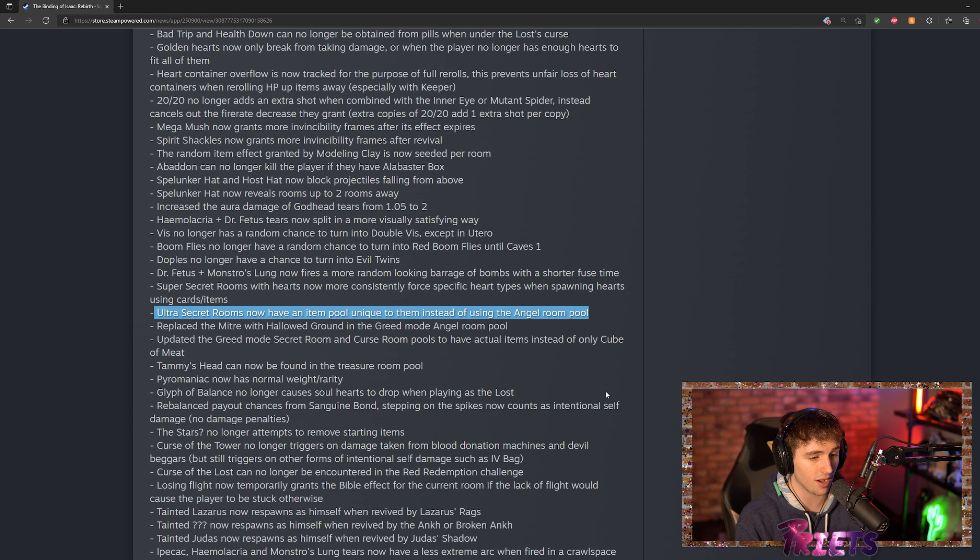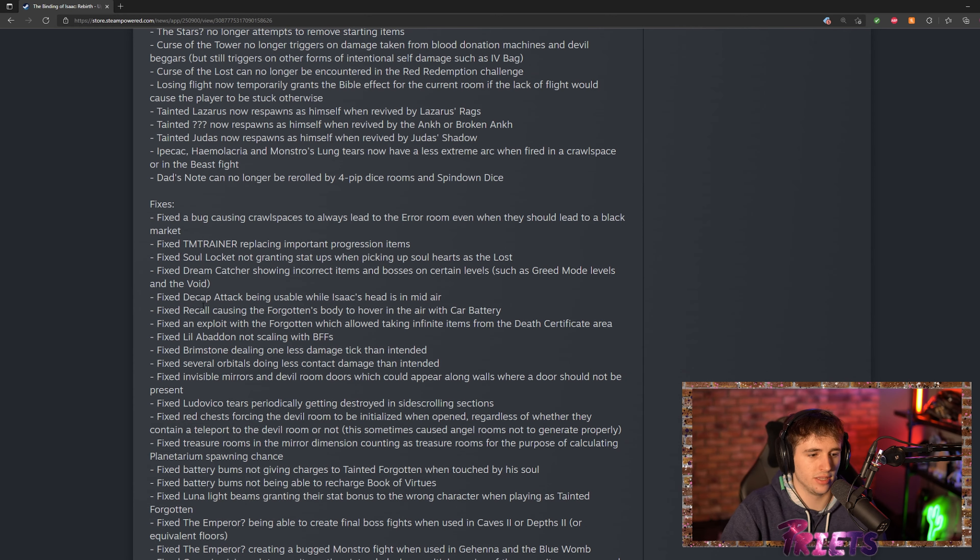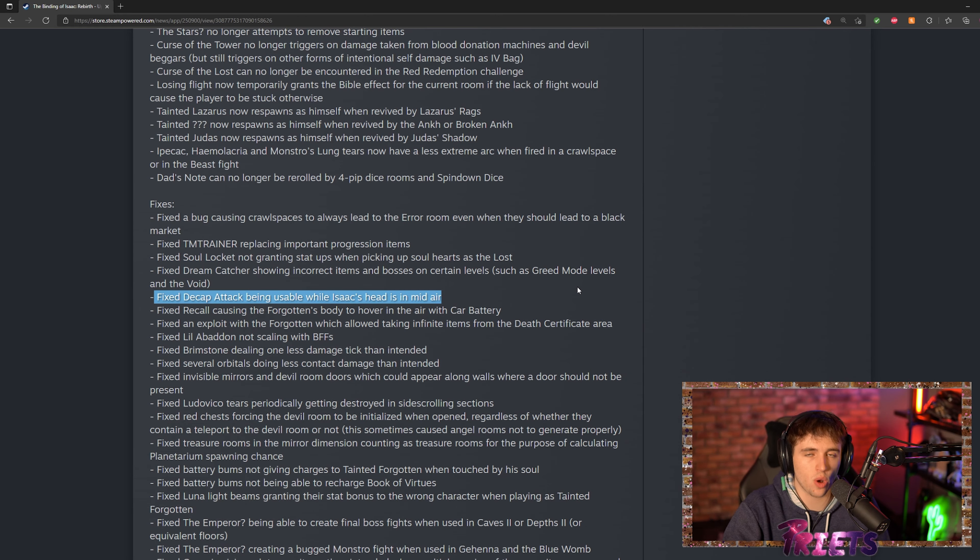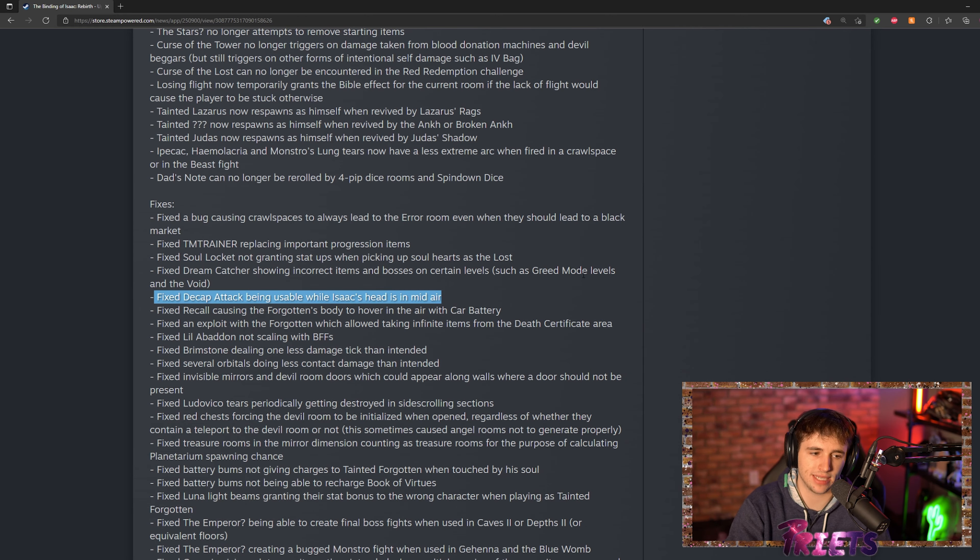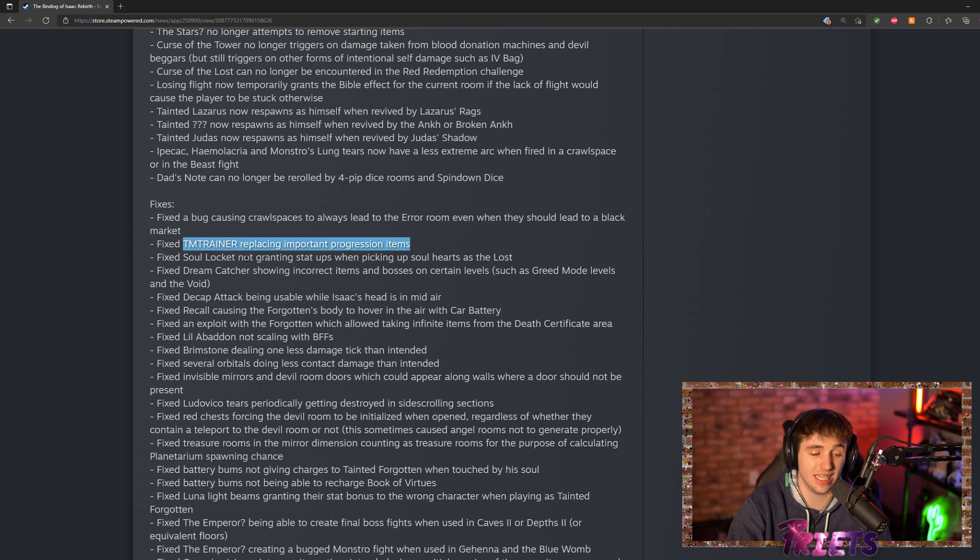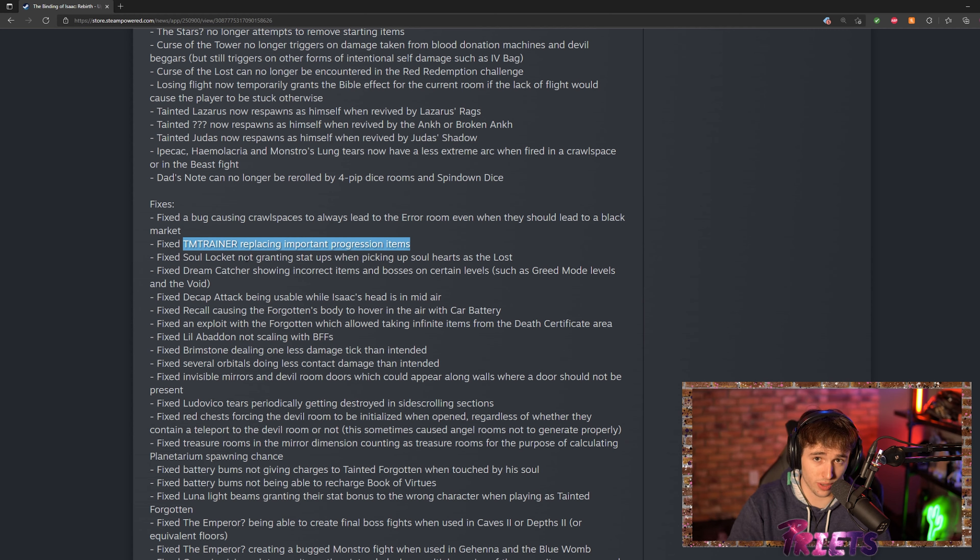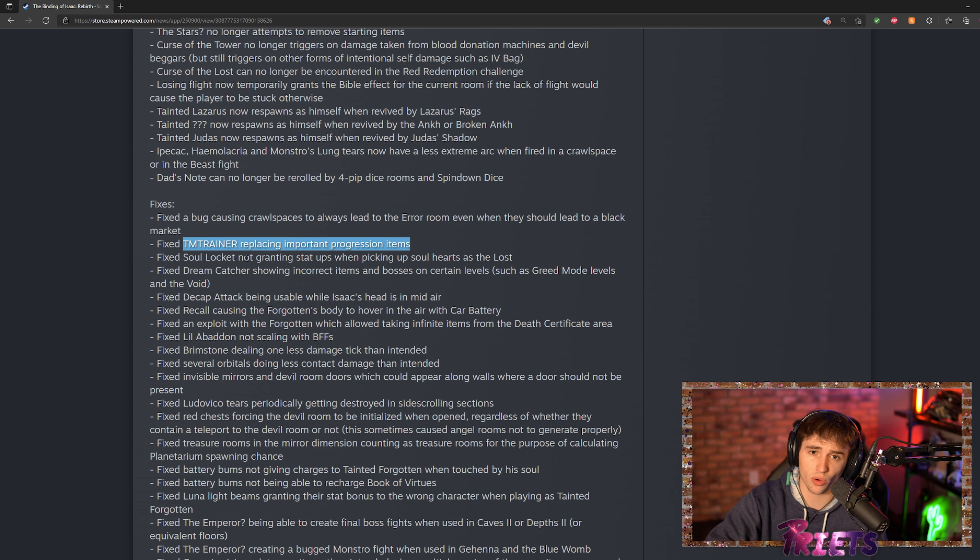They finally fixed Decap Attack, so we can no longer get the infinite Decap Attack heads. Very sad. Also fixed TM Trainer—TM Trainer will no longer re-roll items such as Polaroid, Negative, Dad's Note, which it used to re-roll and kind of ruin your game.